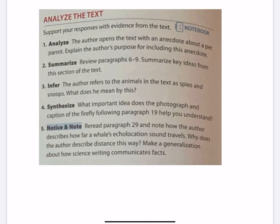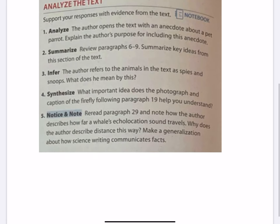Question 3: Infer. The author refers to the animals in the text as spies and snoops. What does he mean by this? Tell me what the author is doing by calling them spies and snoops — what is he making you think? What does this do for your brain while you read the story?